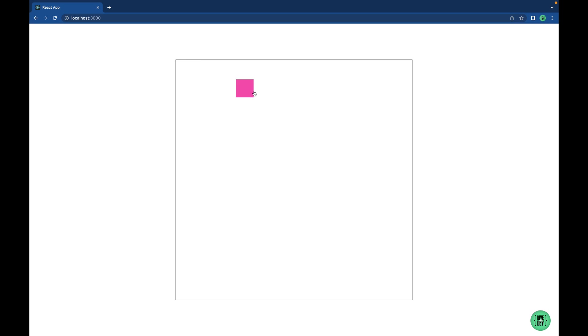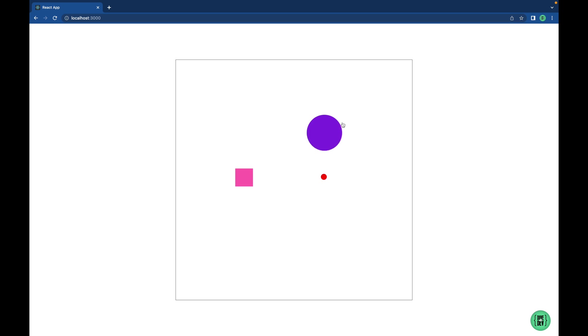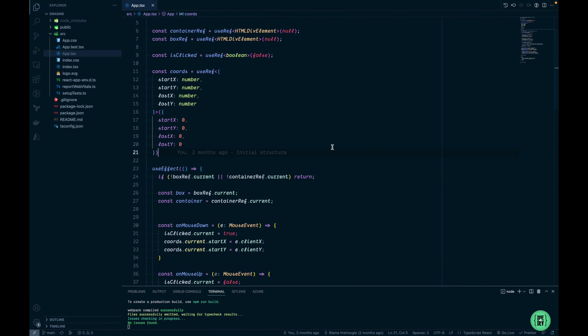Hi everyone! In the previous episode we've built drag functionality for a React component with TypeScript. And in this episode I want to create a custom hook and make this functionality reusable between different components. So let's have a look how we can do this.